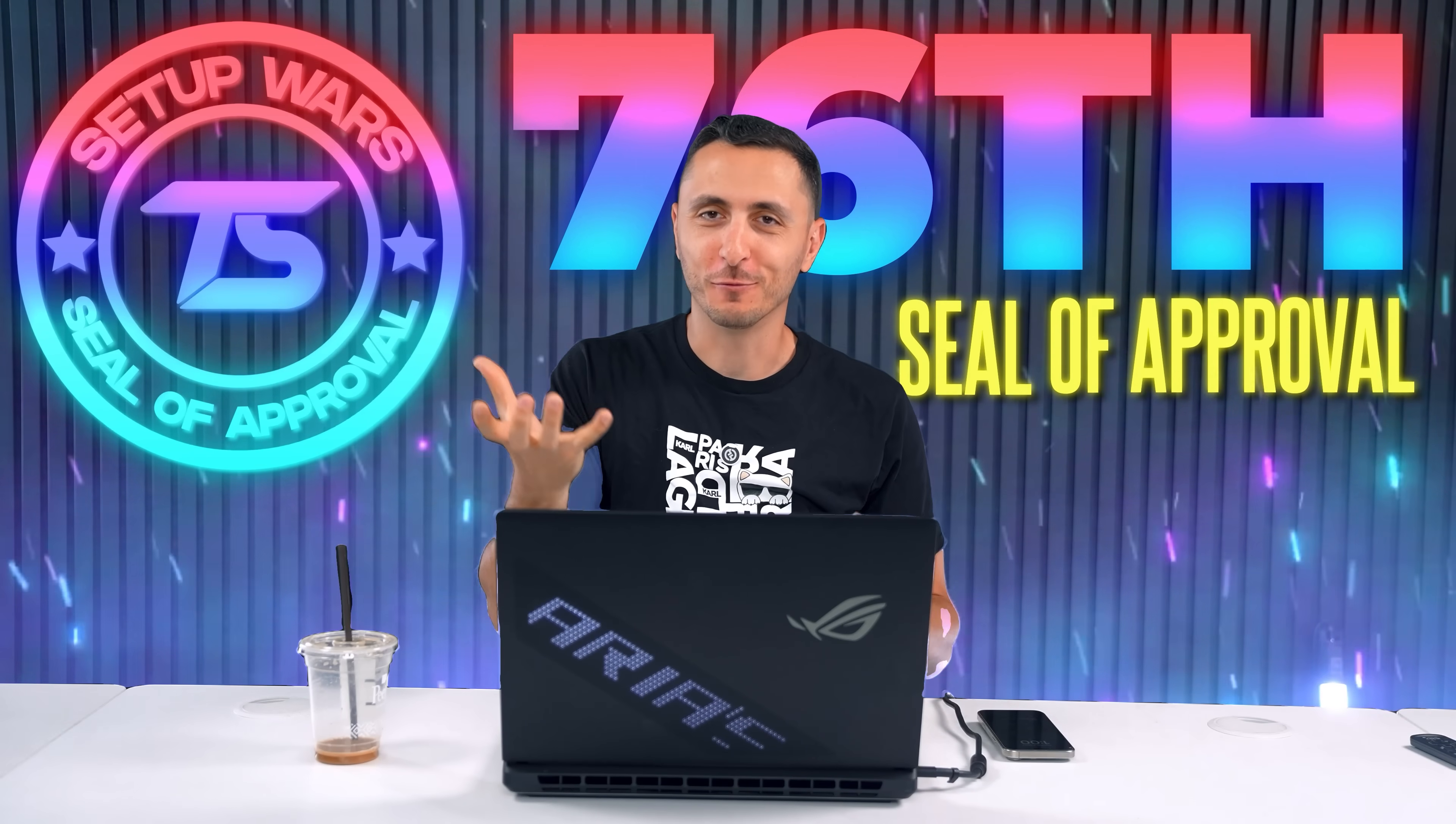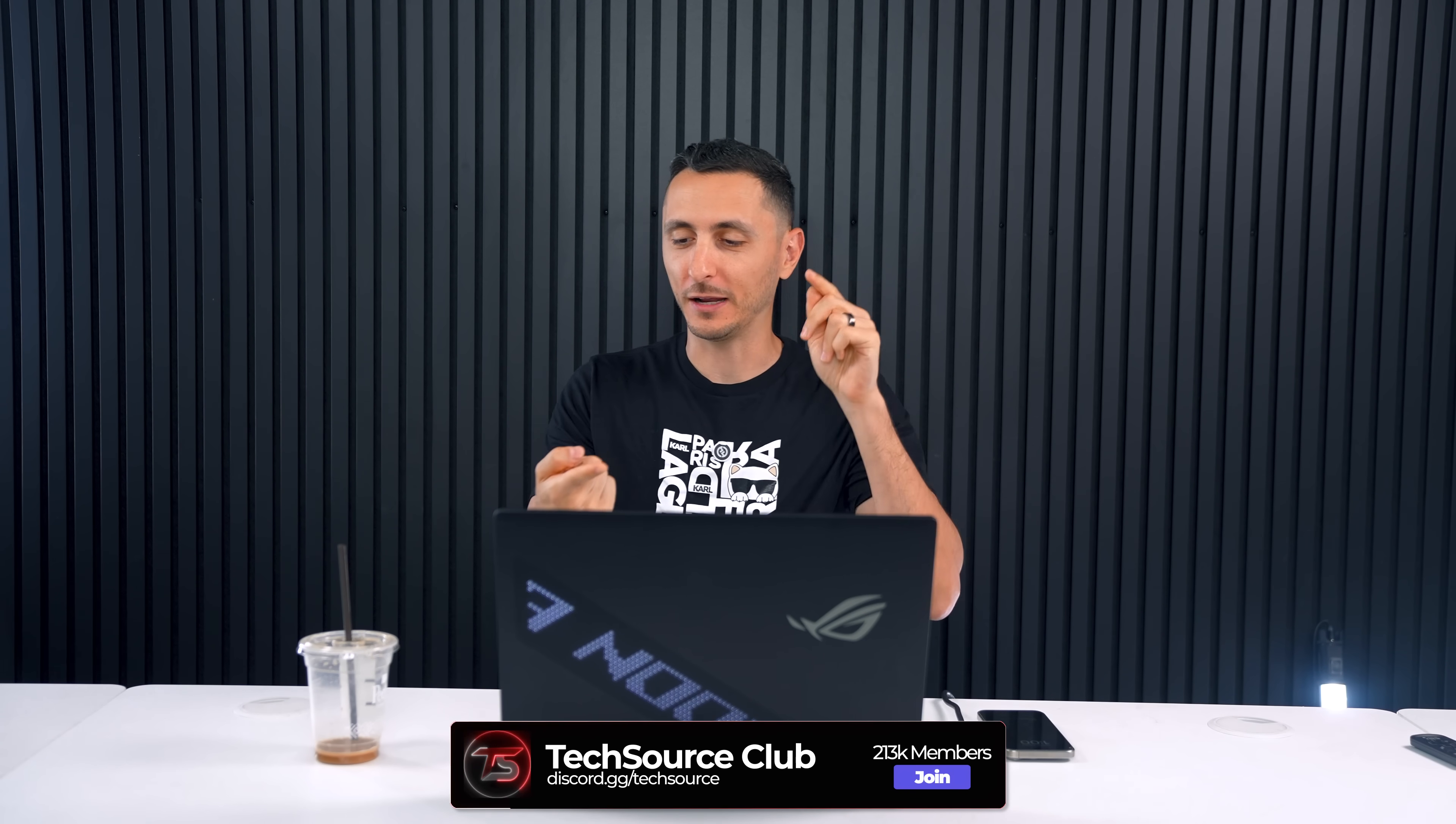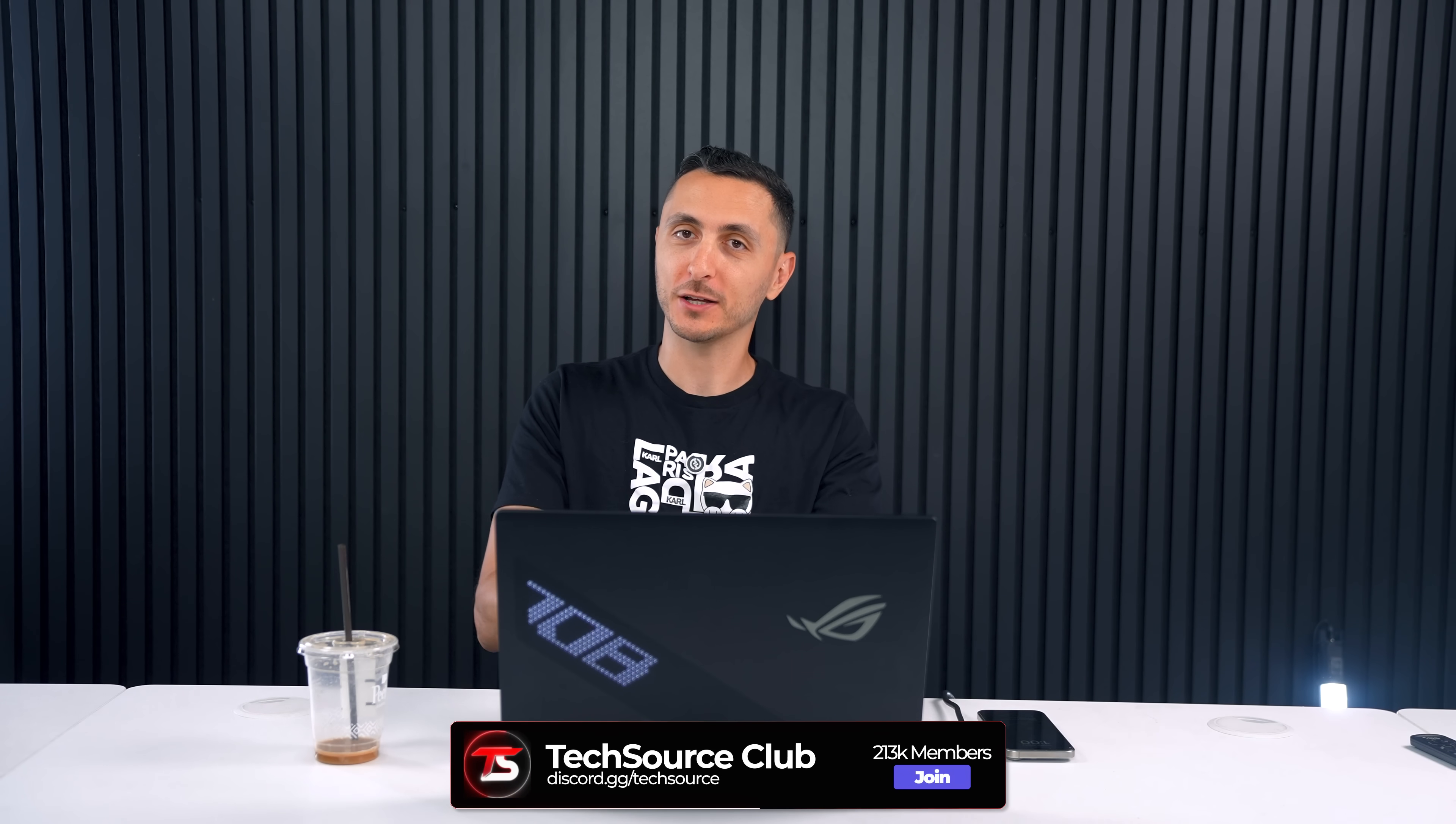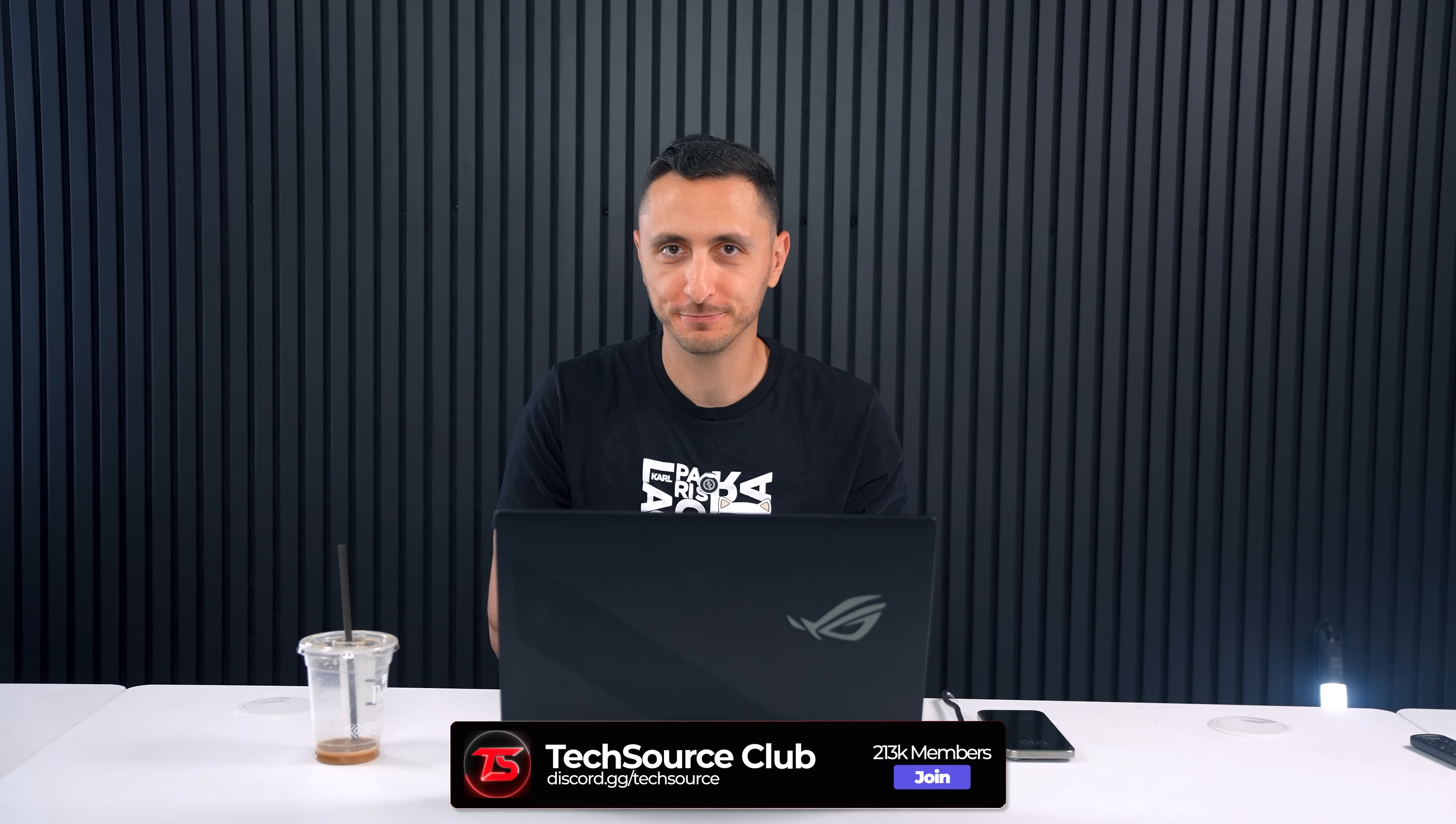...the 76th Seal of Approval as well. If you're watching this, hit me up on Discord to claim your one-of-a-kind plaque as well as a free Tech Source mouse pad. Phenomenal work on your setup my guy.